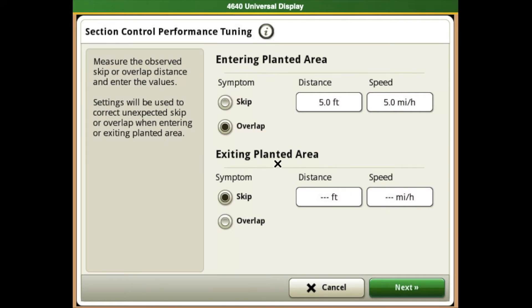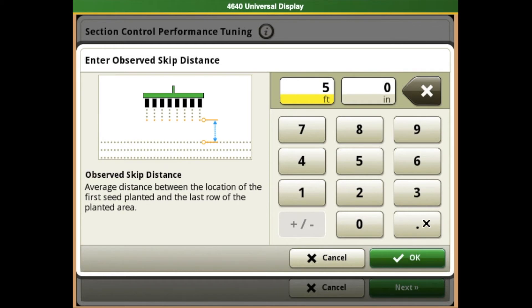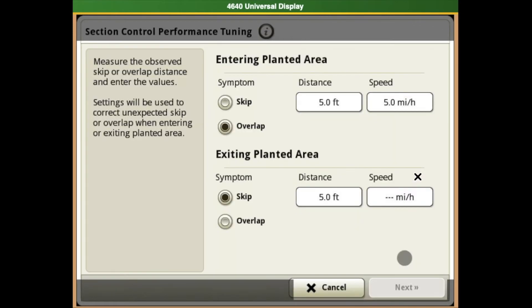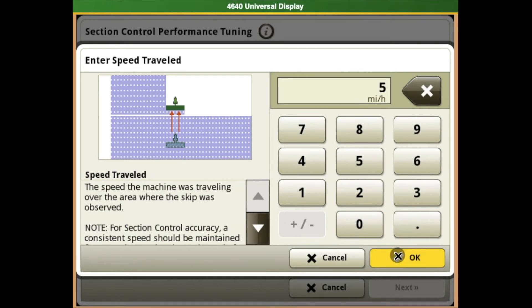When exiting the planted area, our symptom is skipping—we quit planting five feet too soon. Select the distance, enter five, hit OK, then enter our speed, which was five miles an hour. Enter five and hit OK.